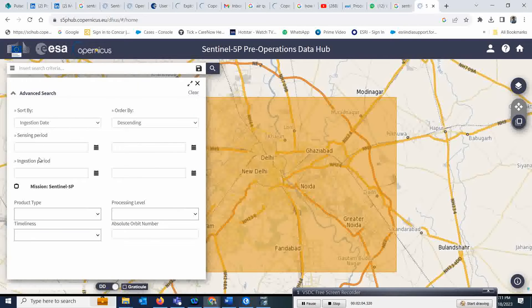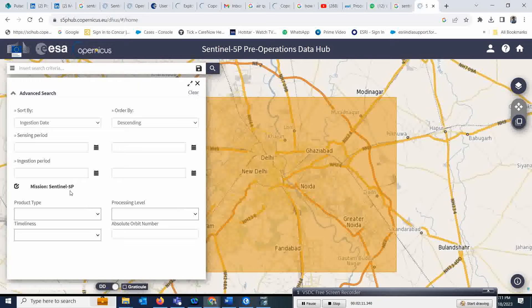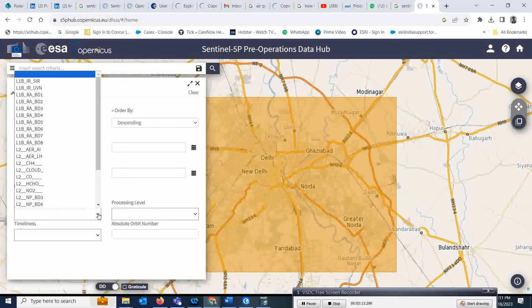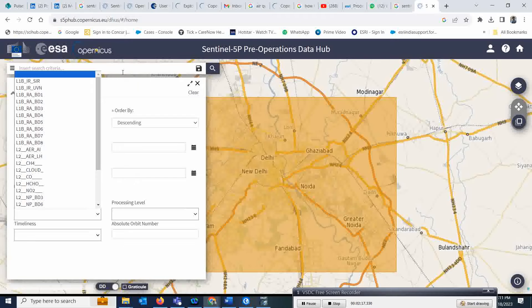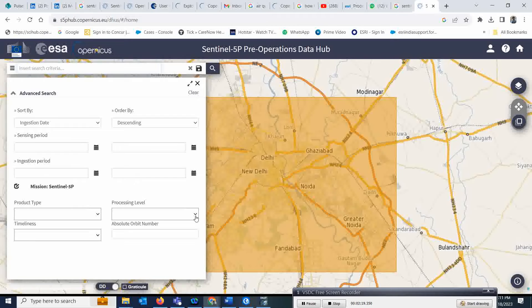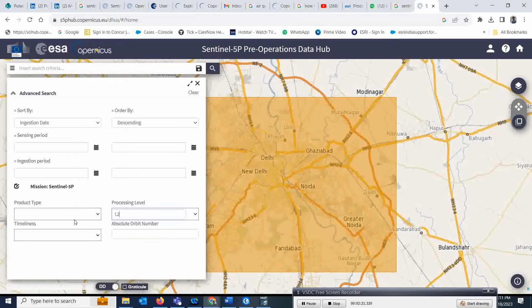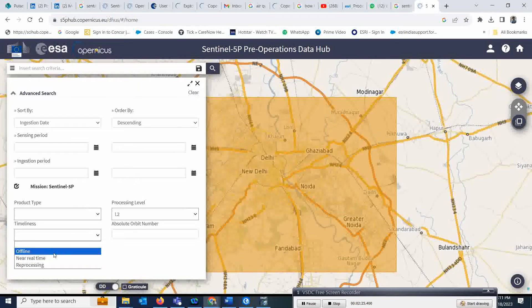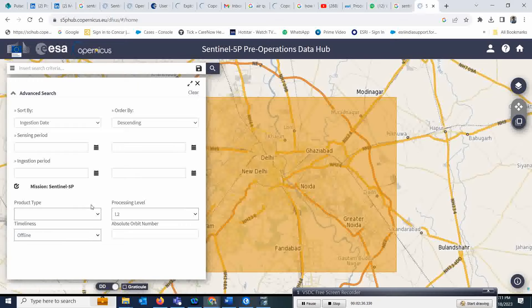Now you have options to select the Sentinel mission. Choose Mission: Sentinel 5P. There are a lot of product types. If you don't want to search a specific product, that's fine. Processing level: go for L2. This is the timeline. You want to download offline, so select 'now offline.'